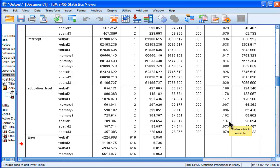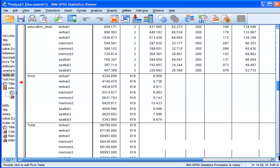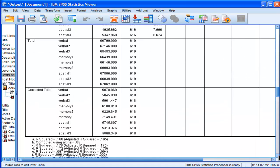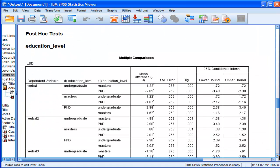So once you get your significant ANOVAs, usually you don't get all of them significant, usually it's only a few, but once you get your significant ANOVAs, you then want to do your post-hoc test to look at the individual mean differences on all dependent variables that were statistically significant.